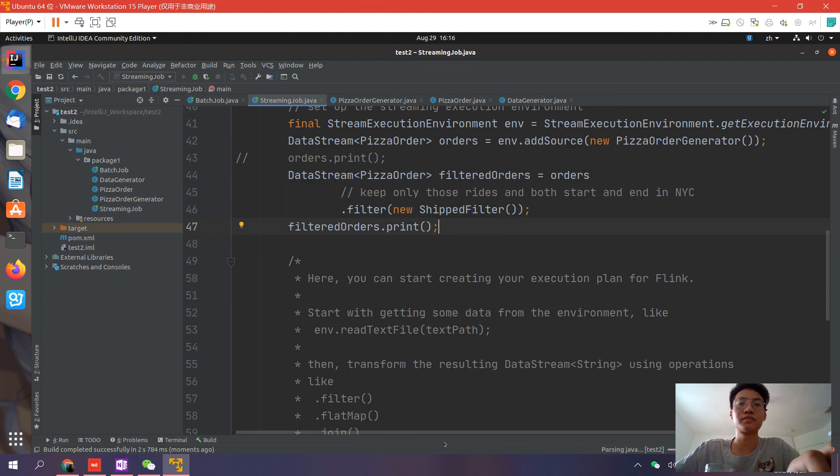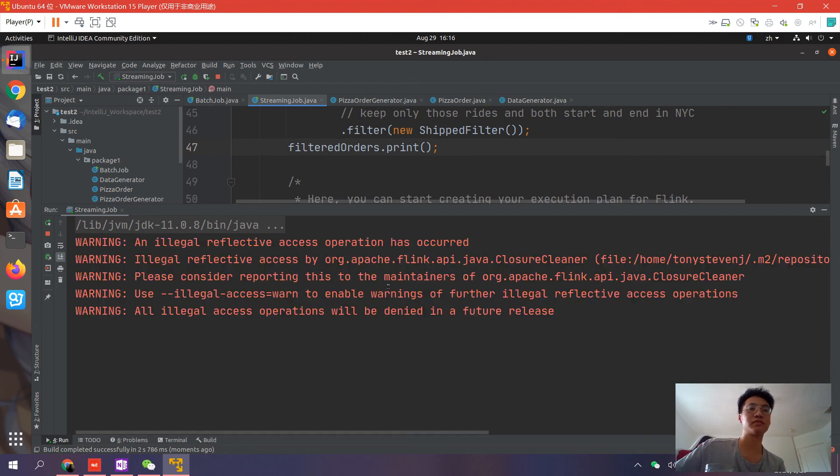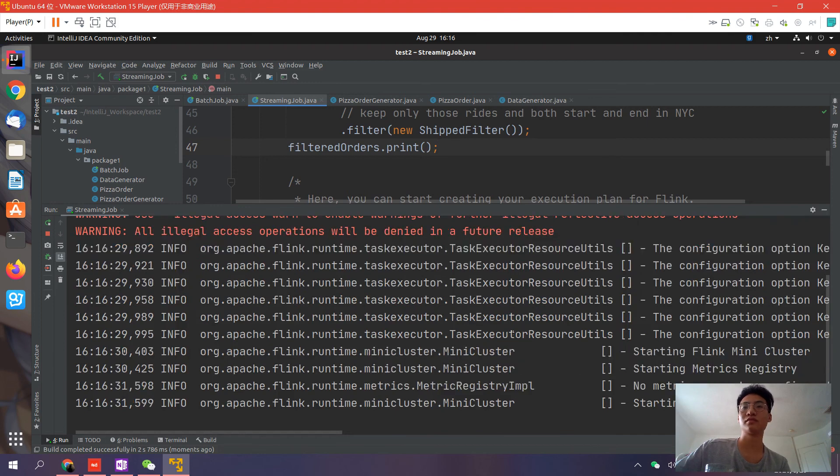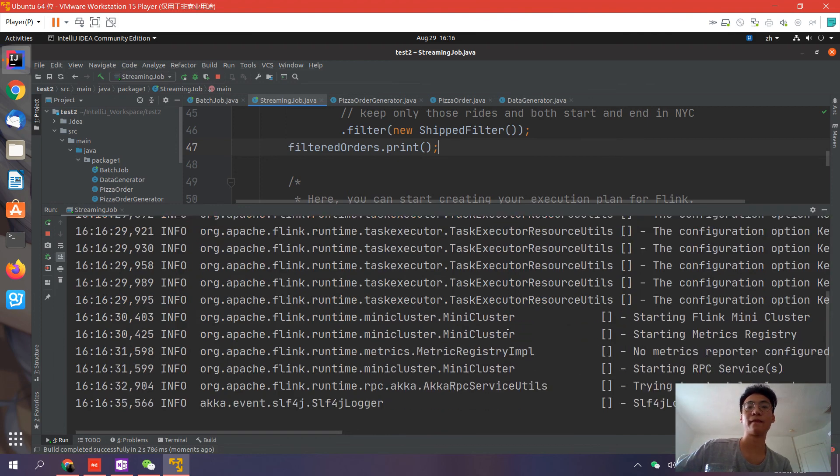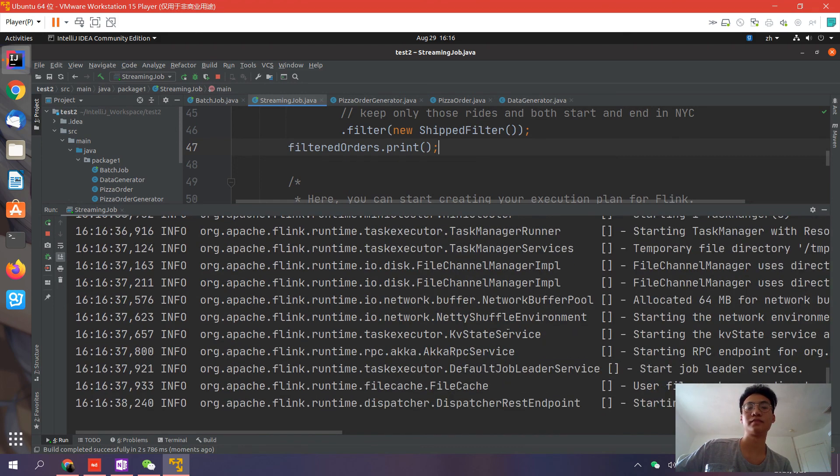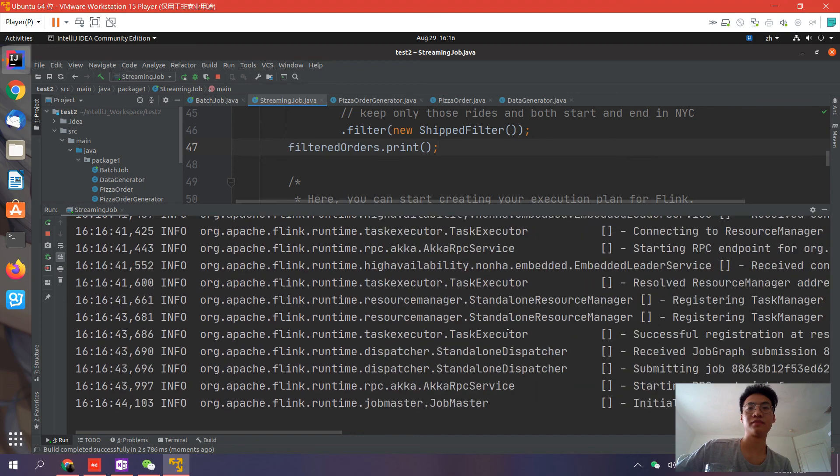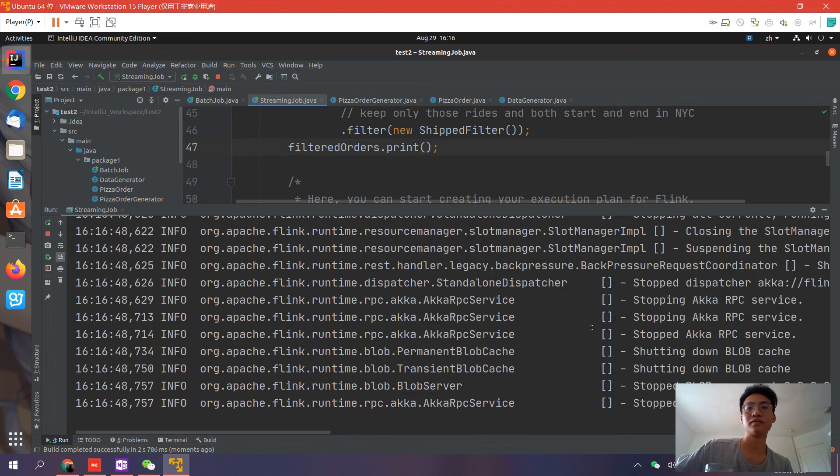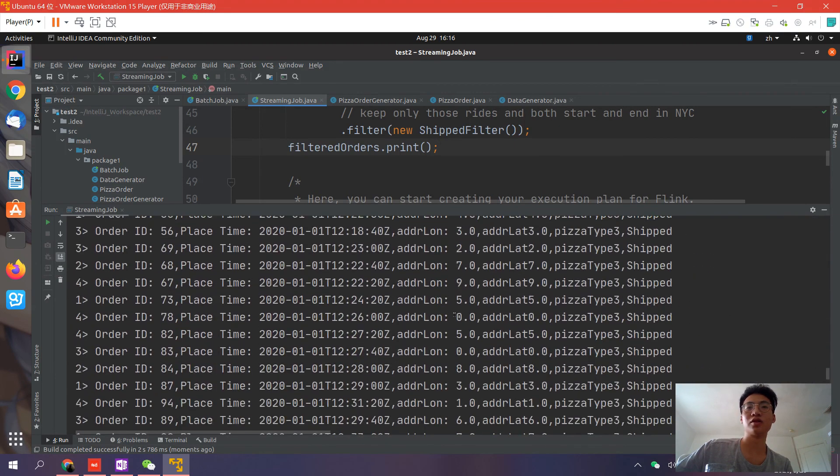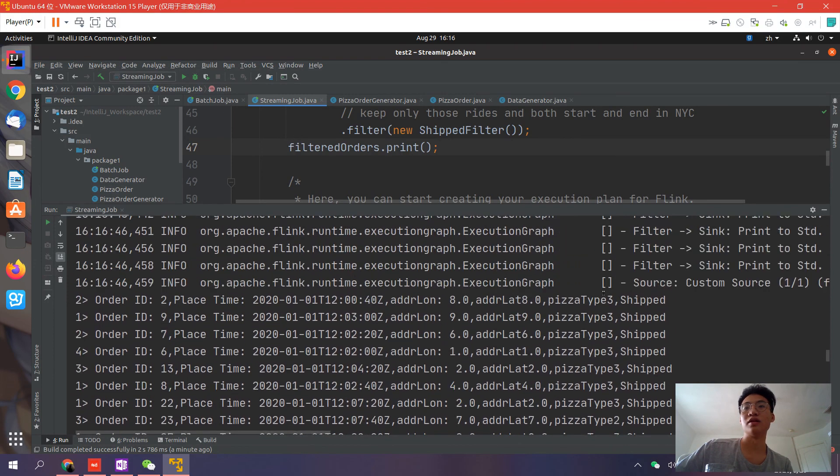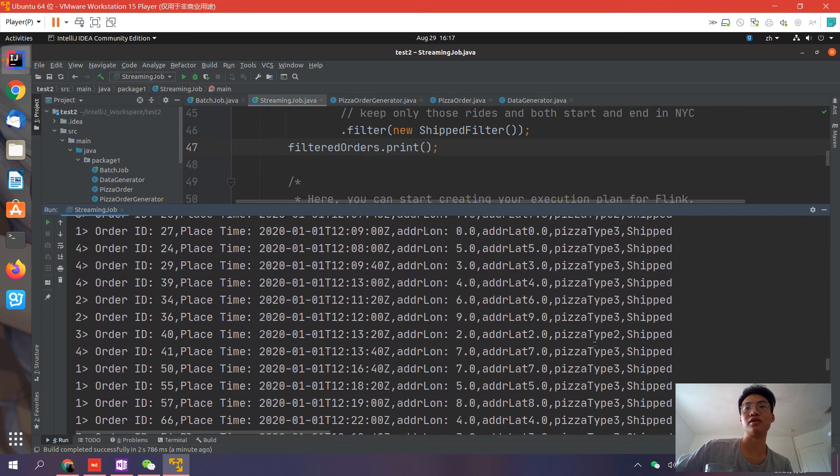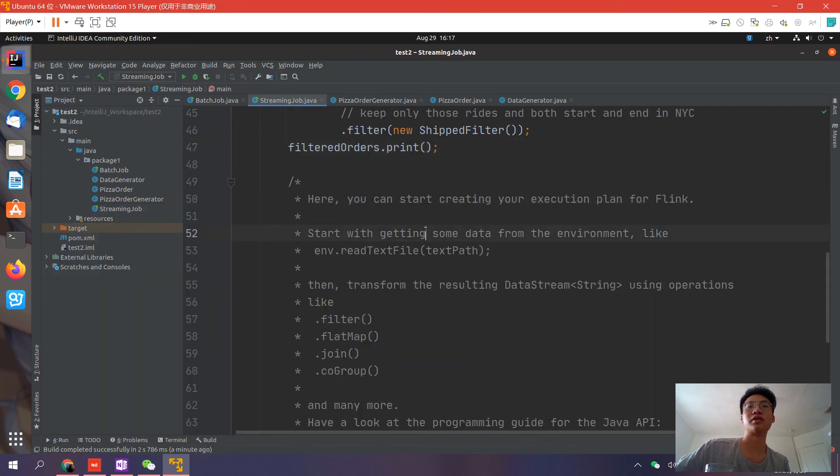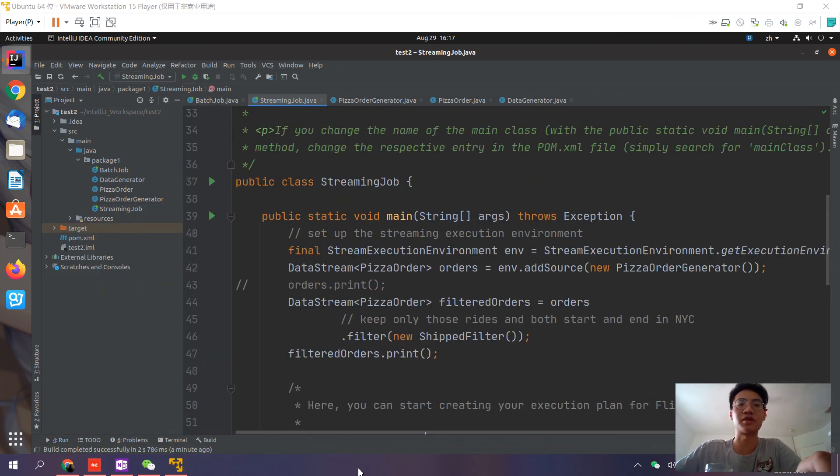As you can see, the stream is now filtered to just have the shipped orders. There are no delivered or in-process orders. Okay, that's all for this simple tutorial. Thank you for watching.